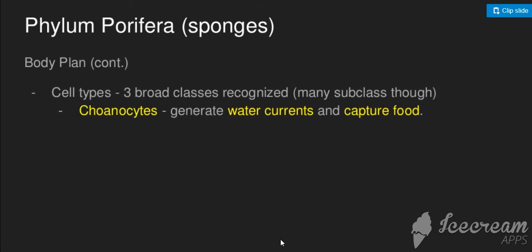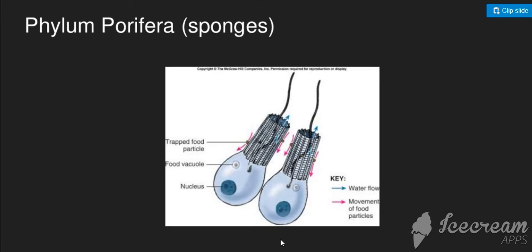In terms of cell types, the choanocytes generate water movement because they have flagella. They also help capture and filter food. As water comes in, the flagella movement drives it through. Food molecules suspended in the water are absorbed by the collar cells.